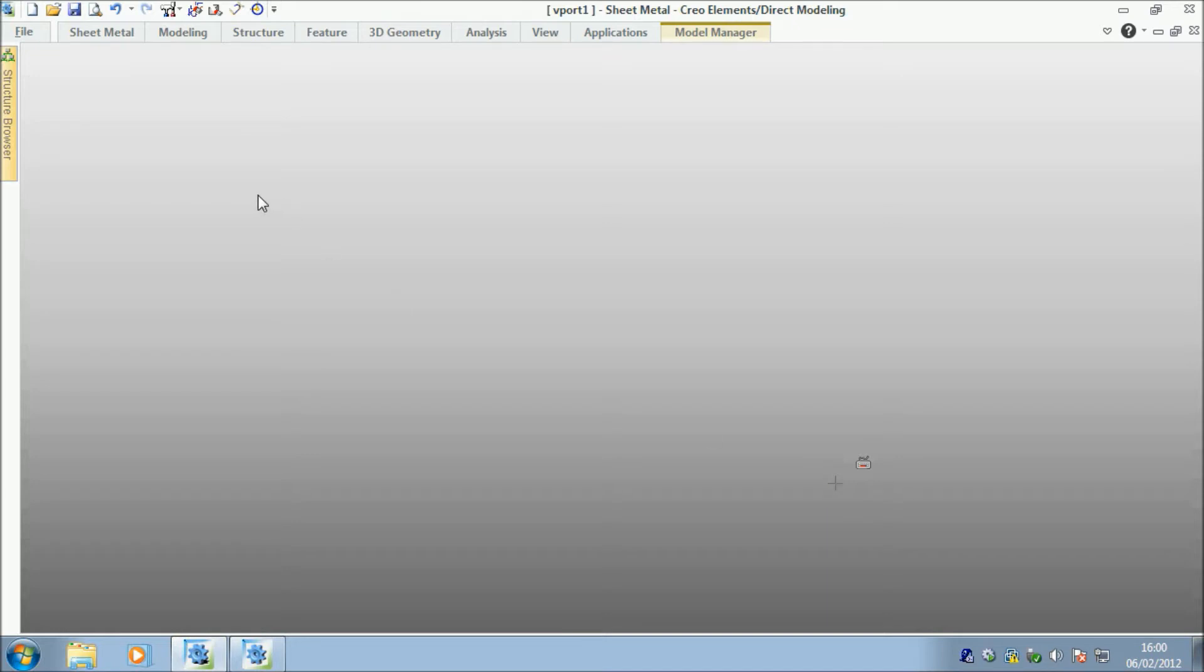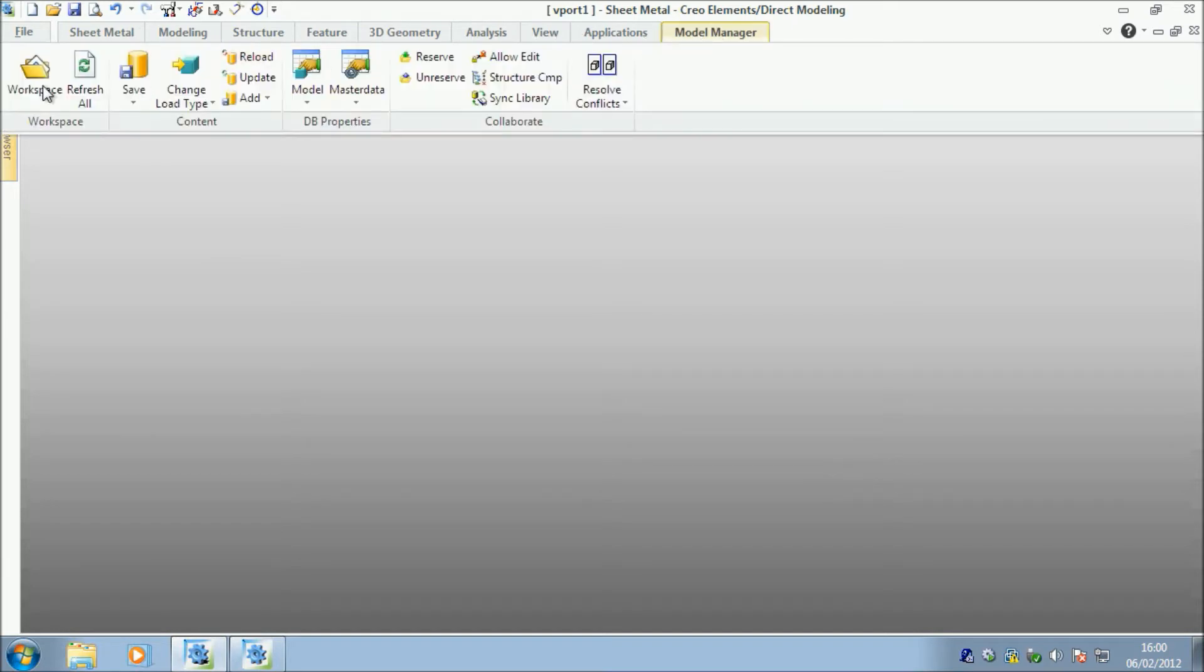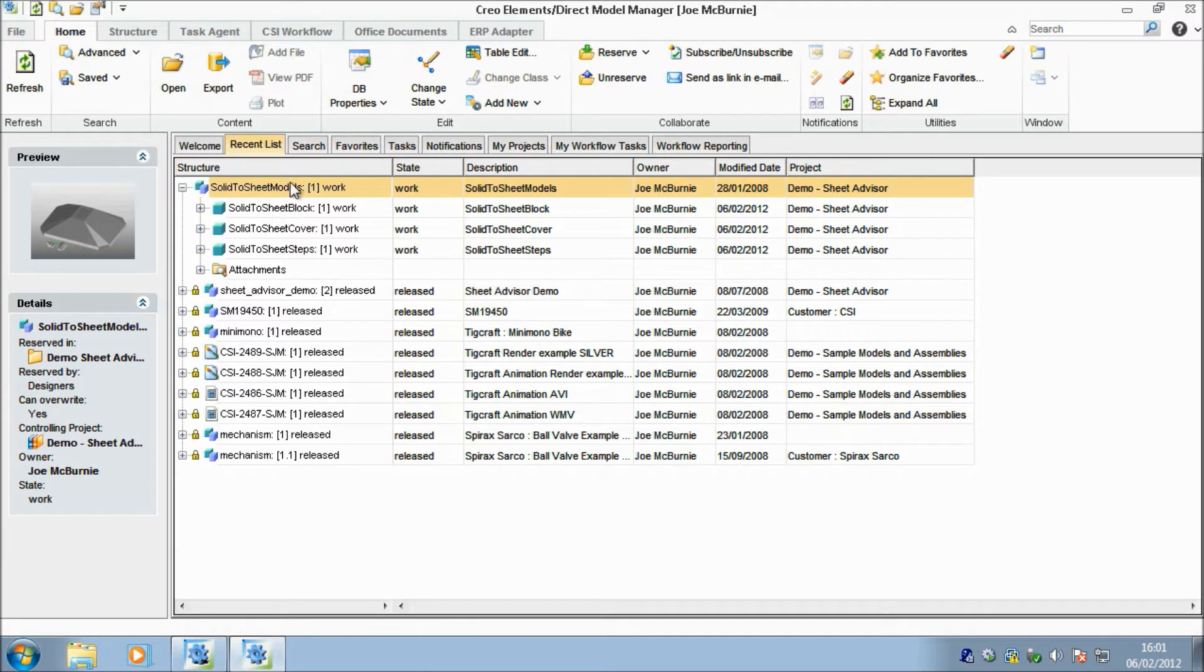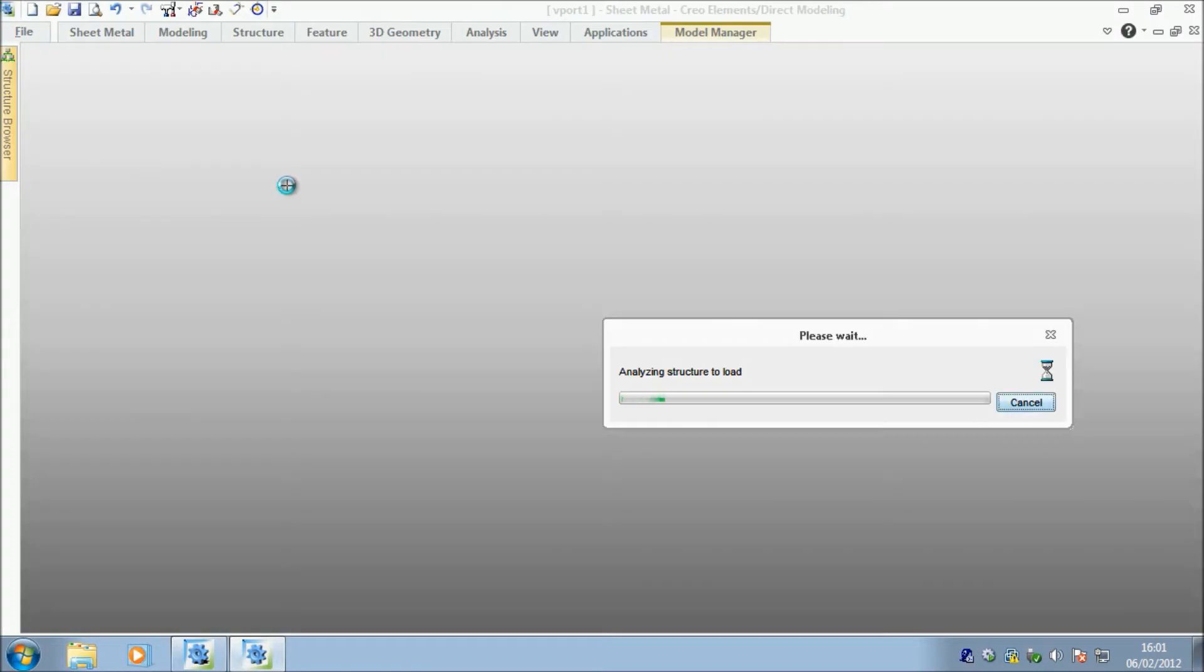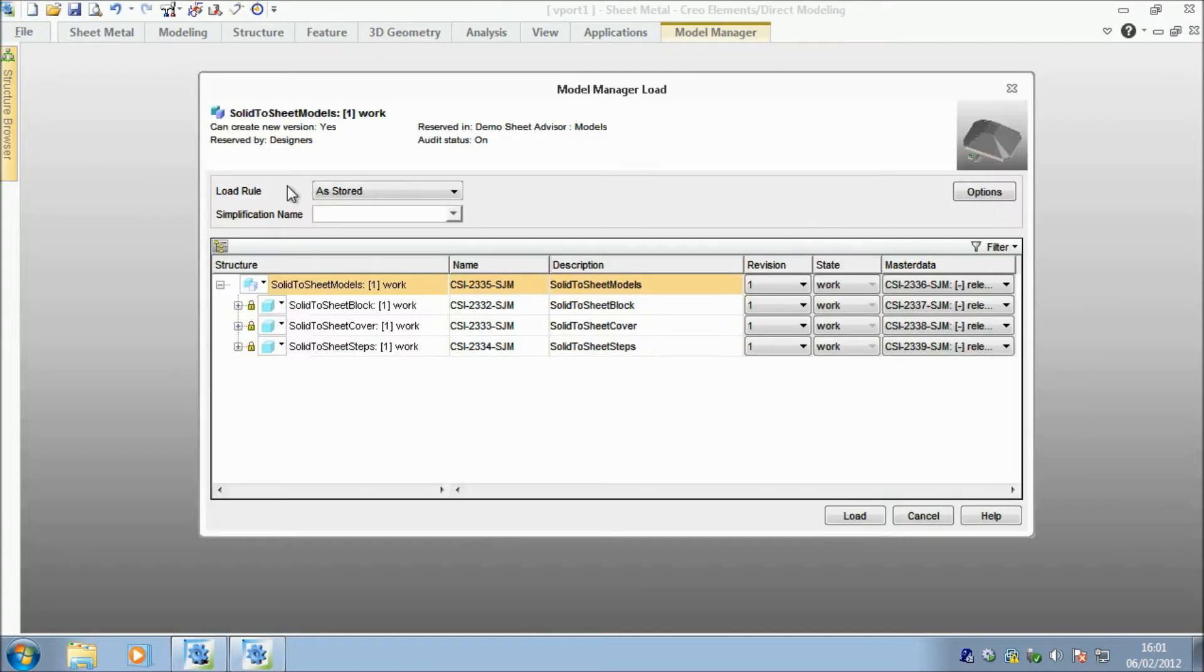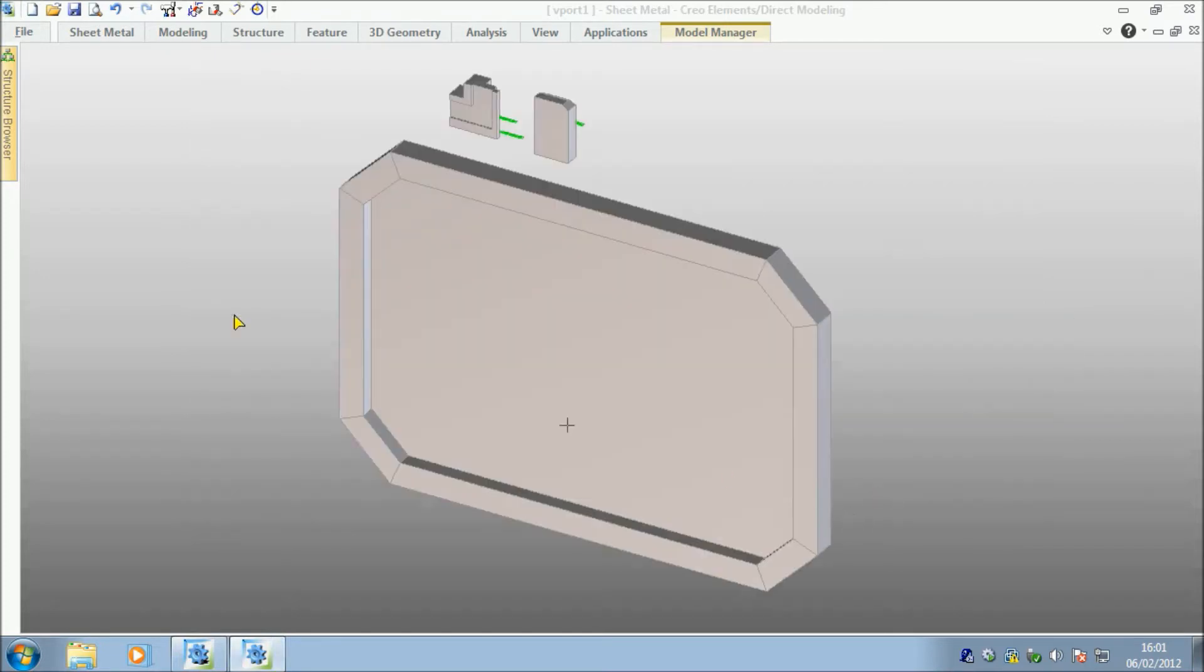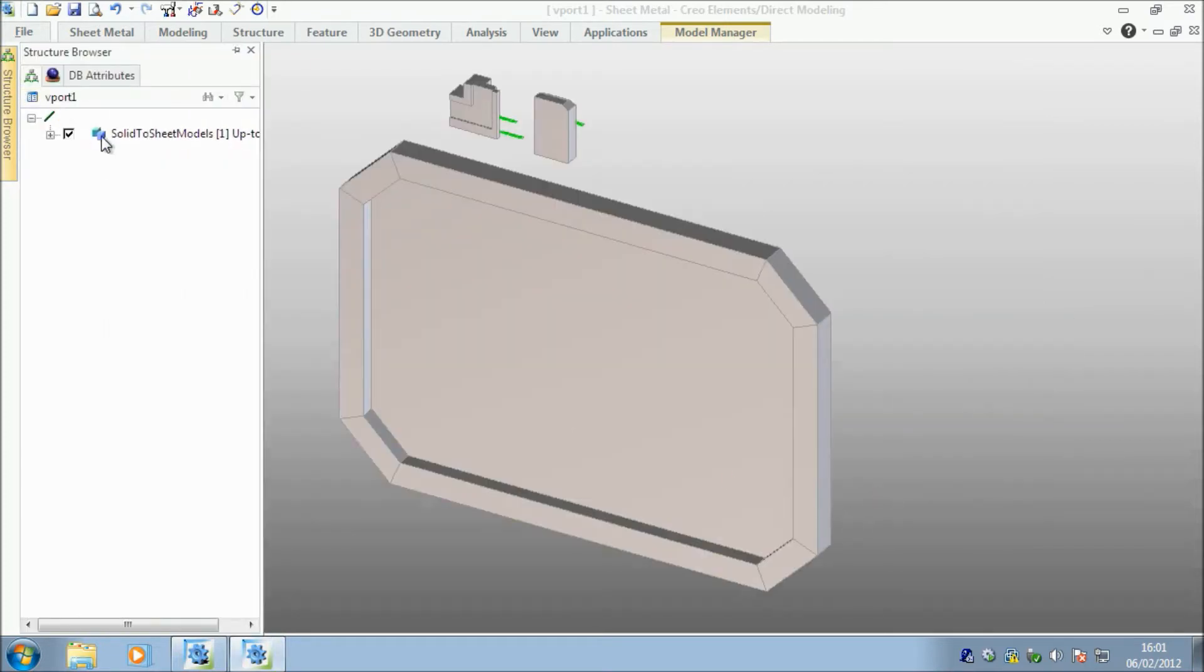I think you all appreciate how difficult it is to build sheet metal parts from scratch, from the ground up. I've got a few examples here where you can effectively create a solid shape and convert it into a sheet metal part.